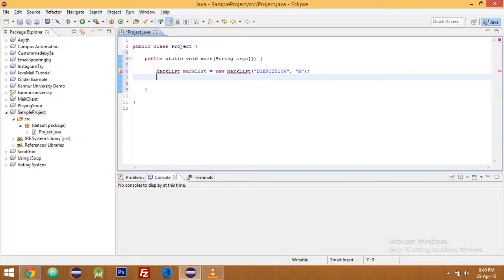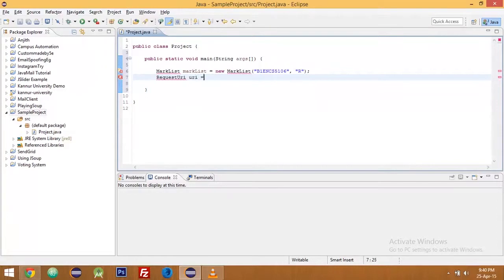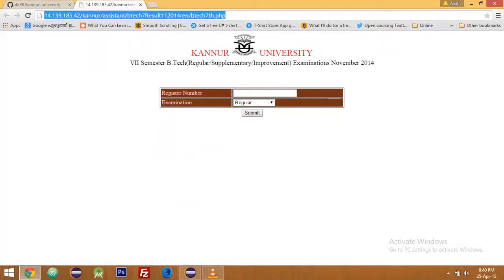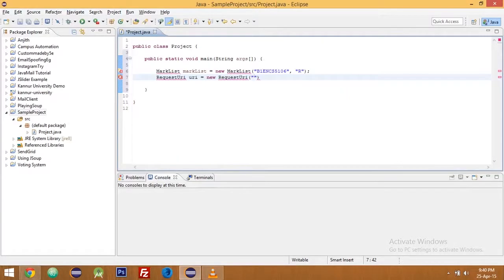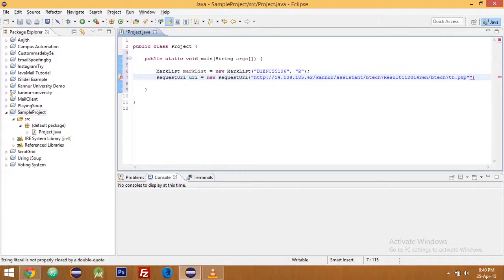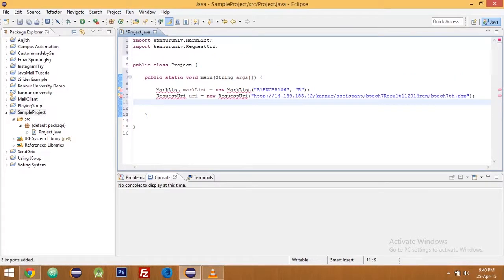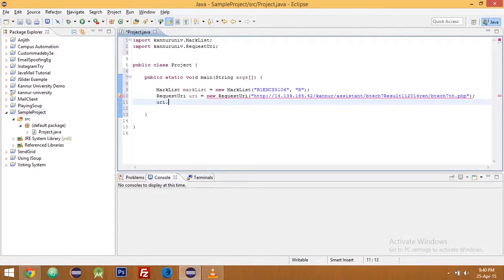Then the request URI, that is the URL, URI equal to new request URI. If you are familiar with Kandir University you know how to reach here, so copy that, paste it. Press control shift O to automatically import the required classes.